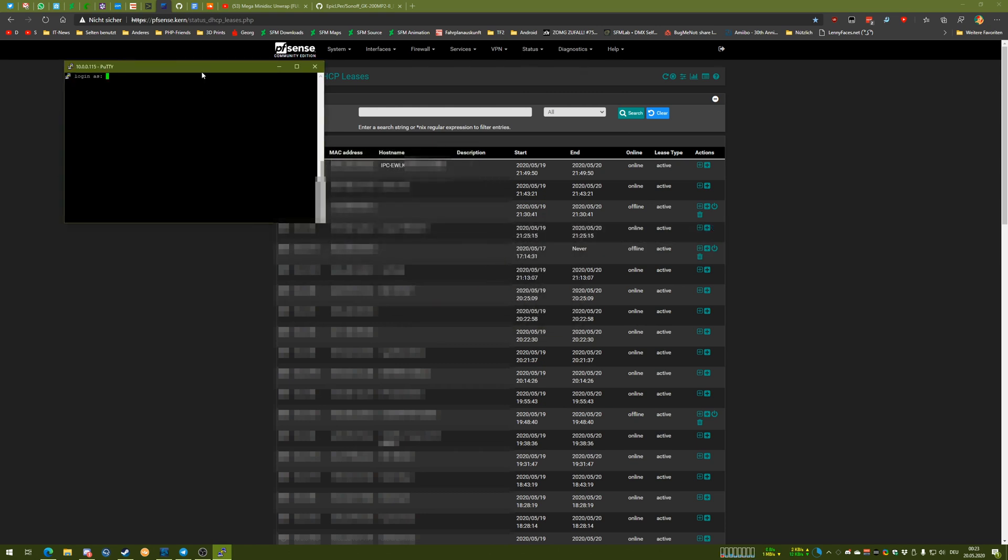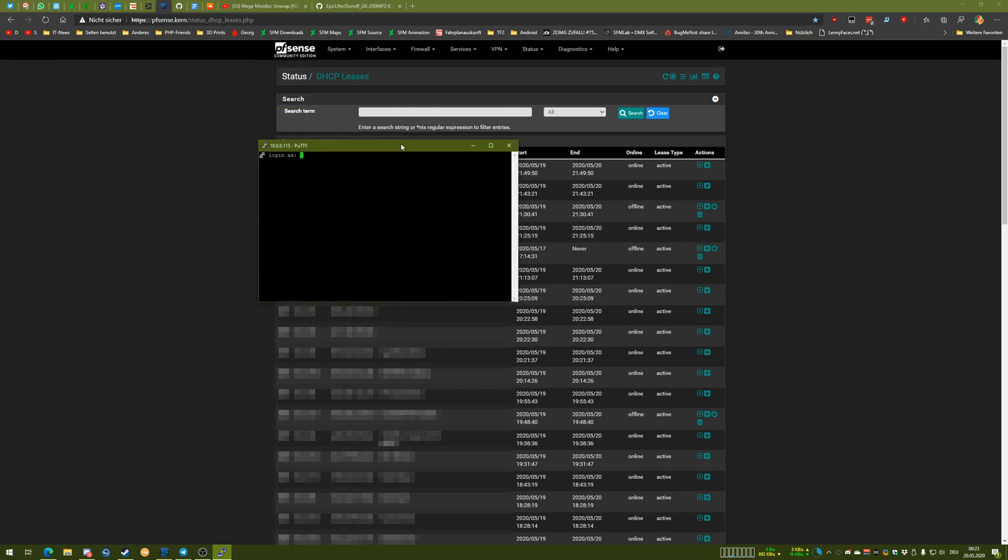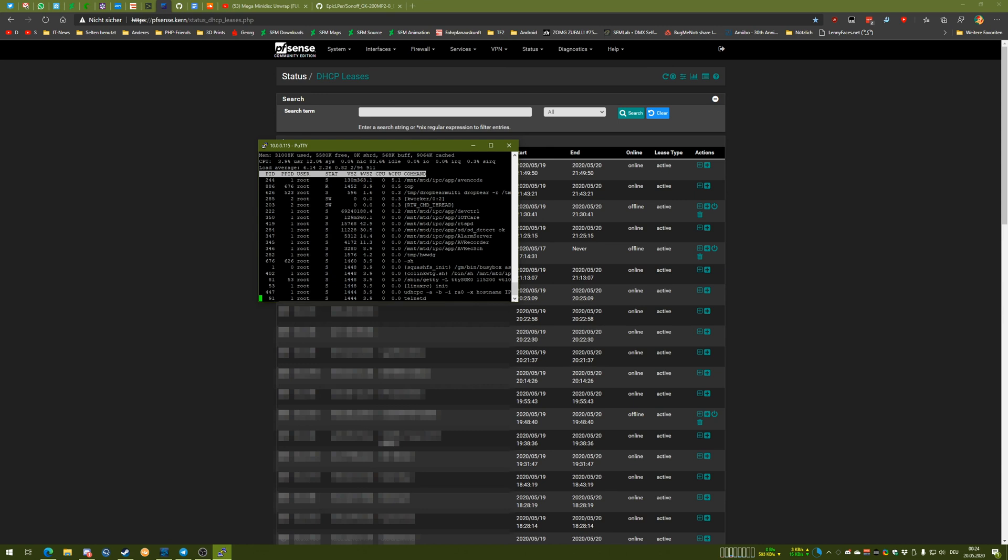Now I can say yes. The standard login is root and SSH hack, I think. And we're in. So yeah, that's basically it. Now you have full access to this camera.